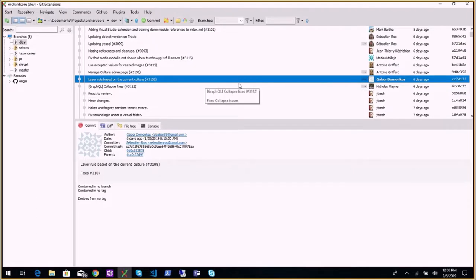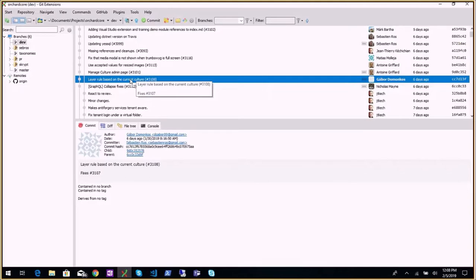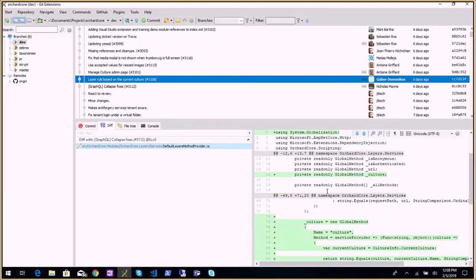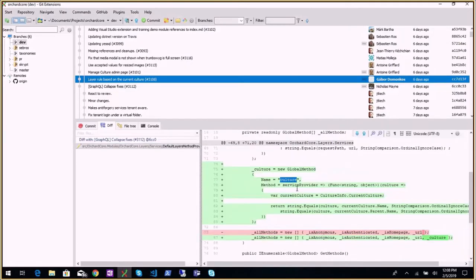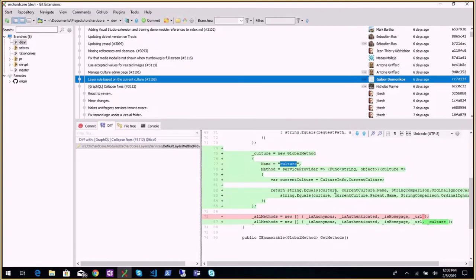Is that your first PR, Gabor? No — he's worked on the OpenID model and big improvements on OpenID. The layer rule based on current culture: the idea is we have a new method in the layers called 'culture,' and it will filter widgets if the culture passed as a parameter is the one currently used in the current request. It also handles culture prefixes — if you search for 'fr' and it's 'fr-CA,' it will match. There's an issue created to document all these default filters.